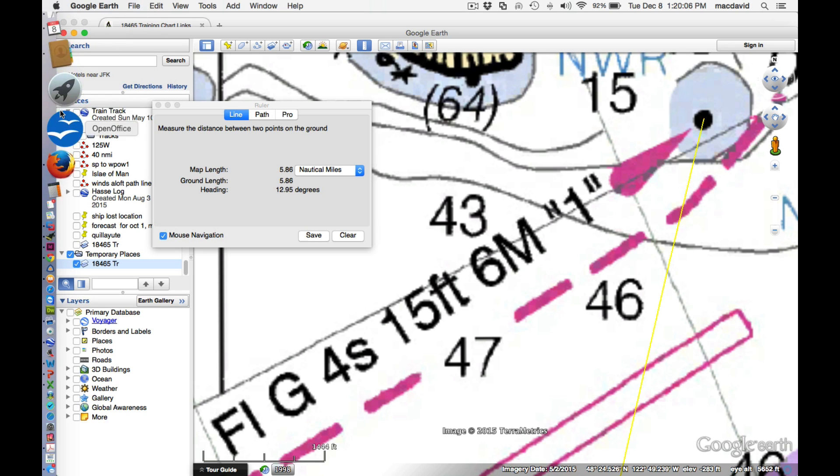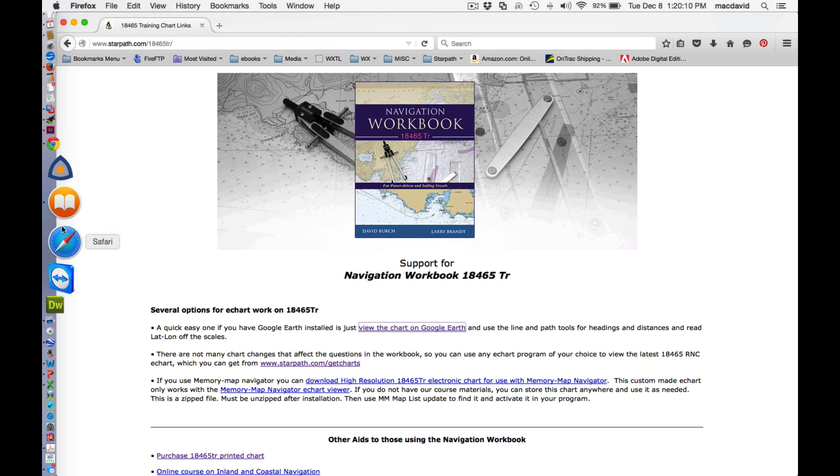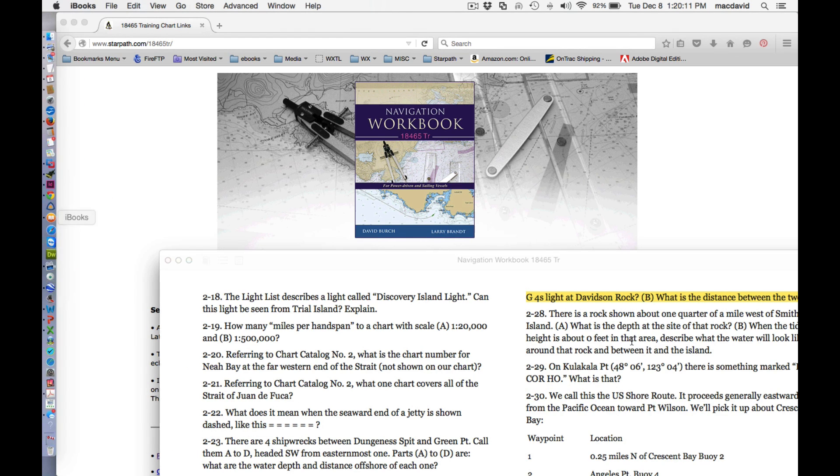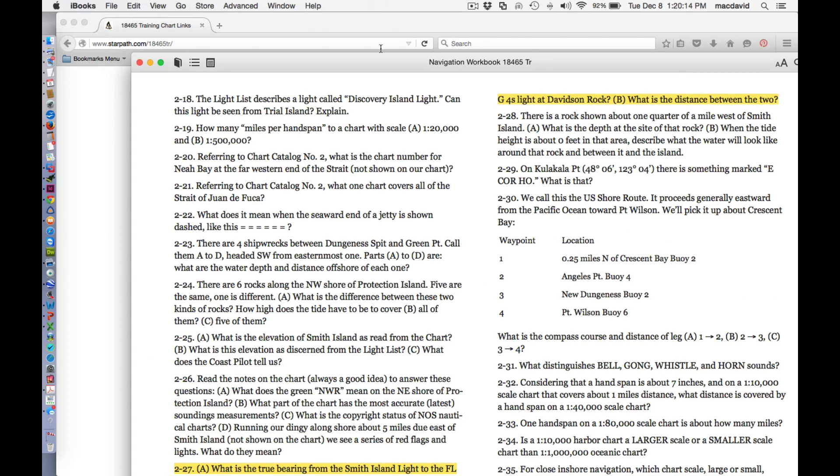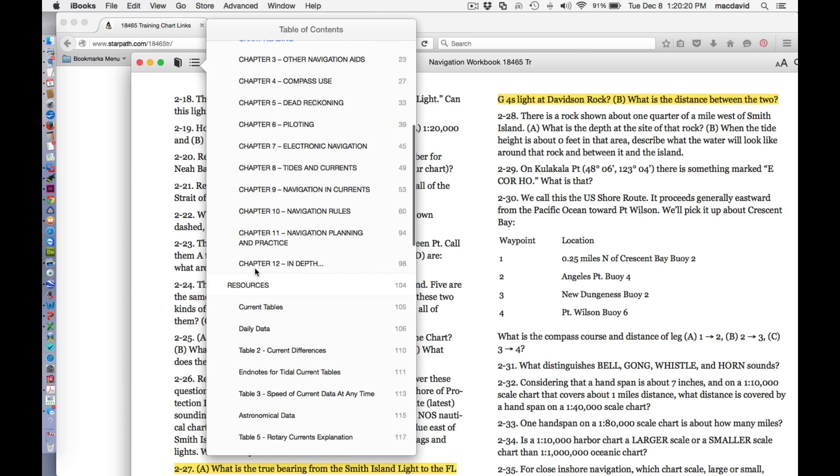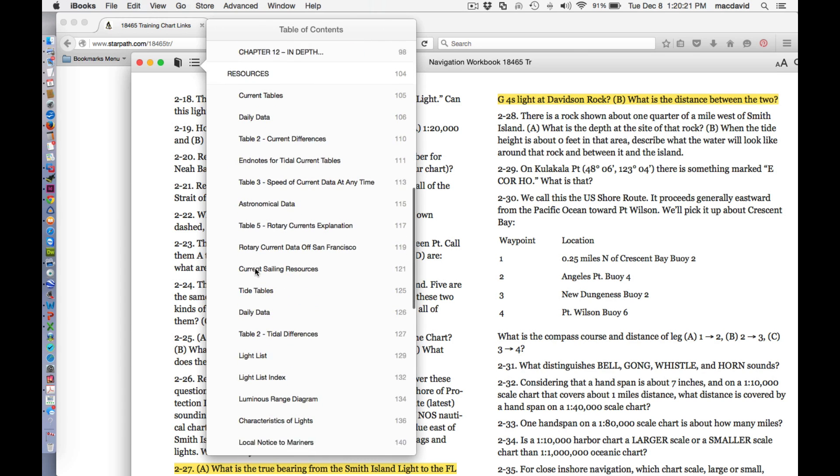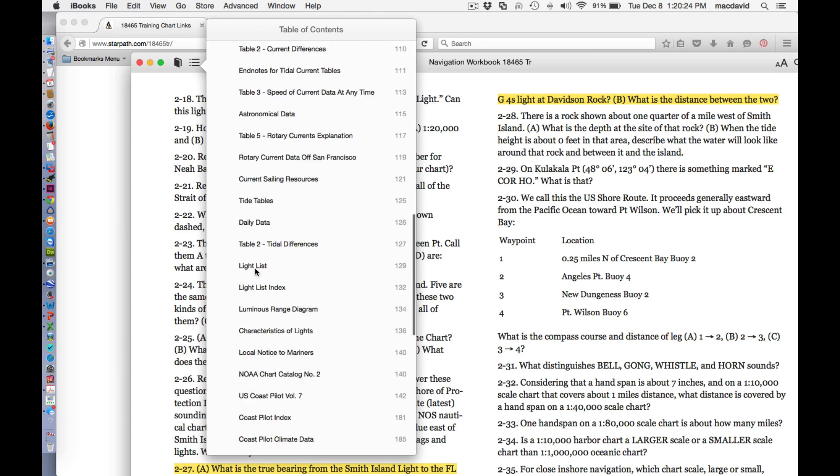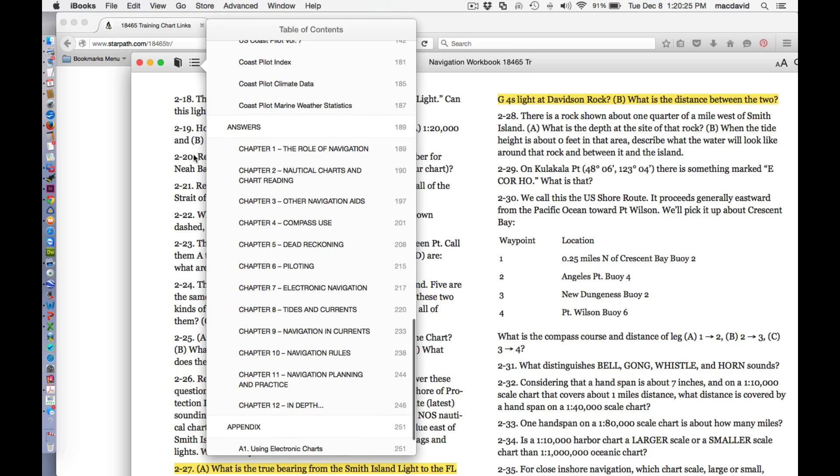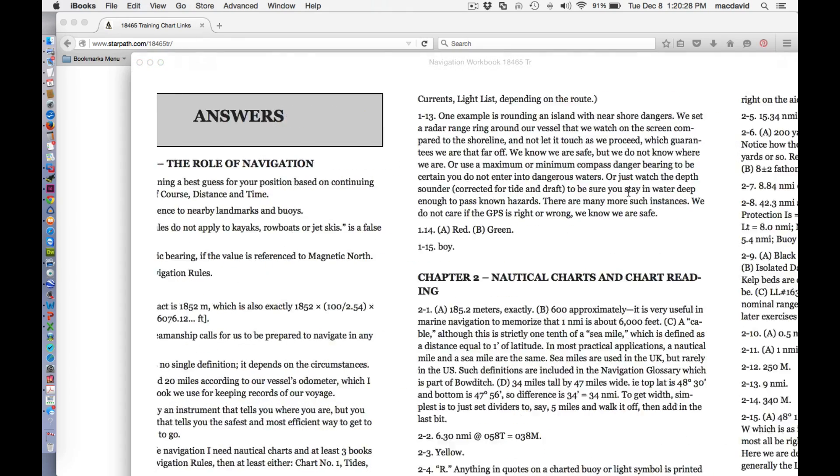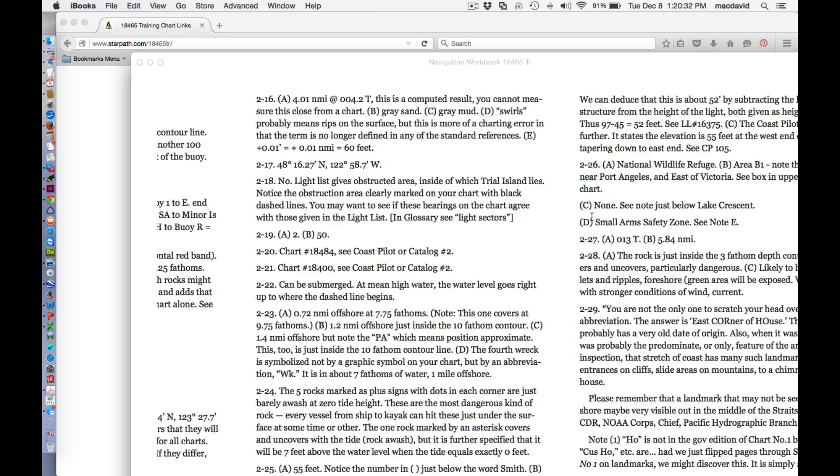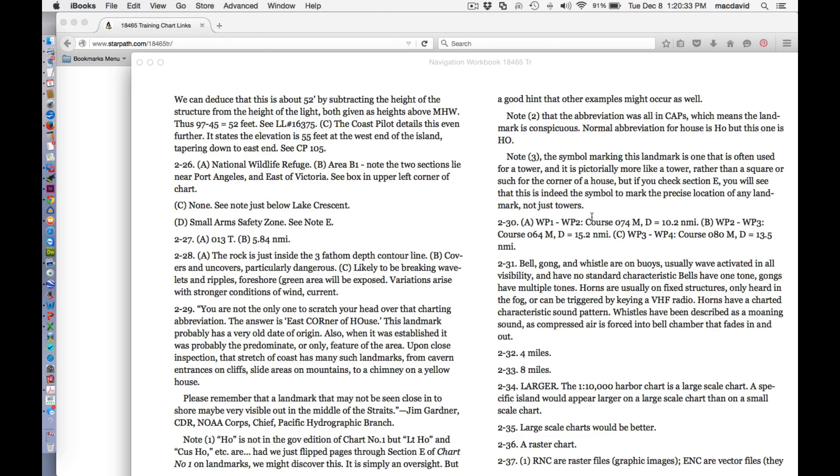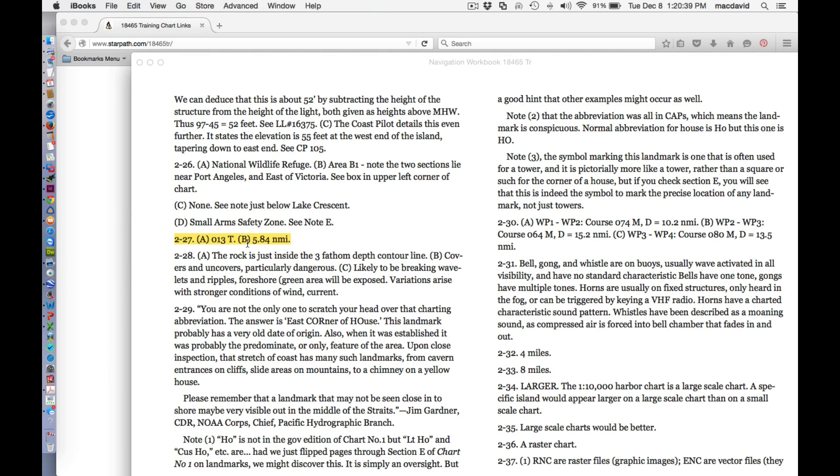So then I can go back to the book and then look at the answers. Answers, exercises, answers, resources, answers here. Number two, let's see two, what was it? 227. Okay. So here it is. And then you can do things like you can highlight that. So 5.84 and 013 true. So that's the answer to that.